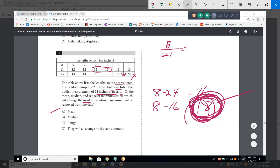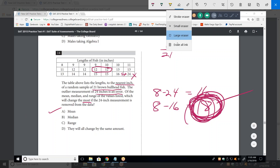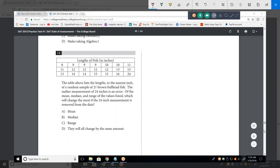They like these statistics problems. You just have to know what the mean, median, and range are. It's pretty easy for all of those.